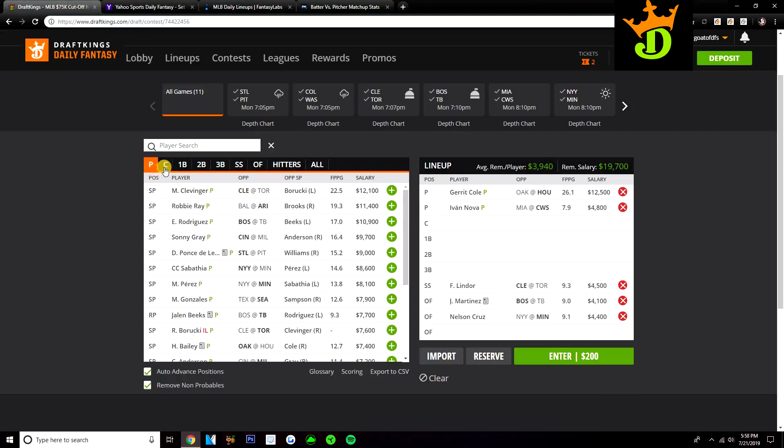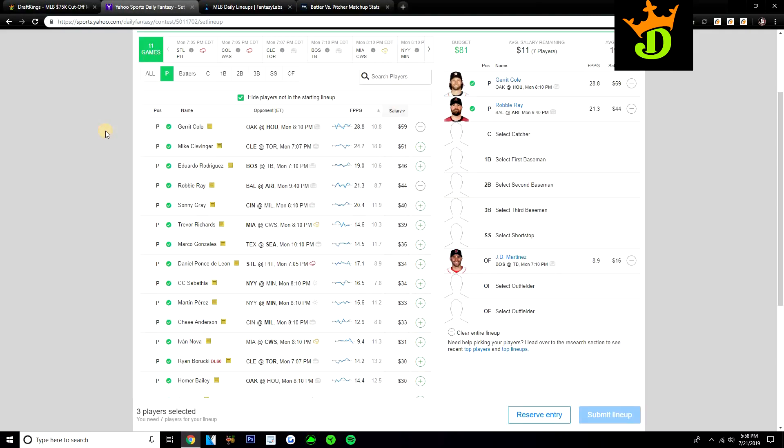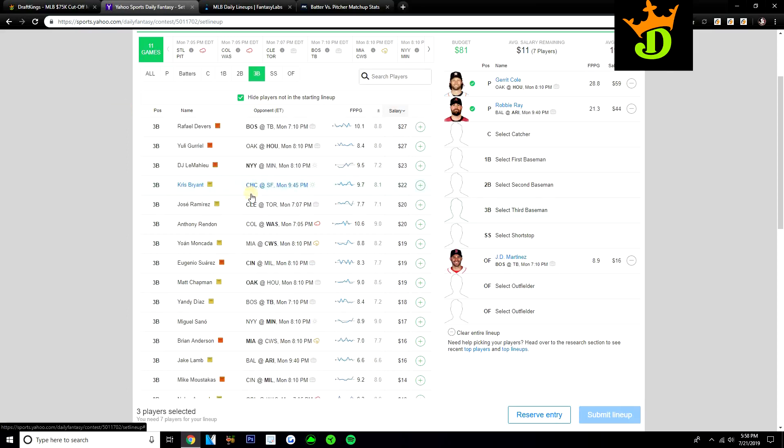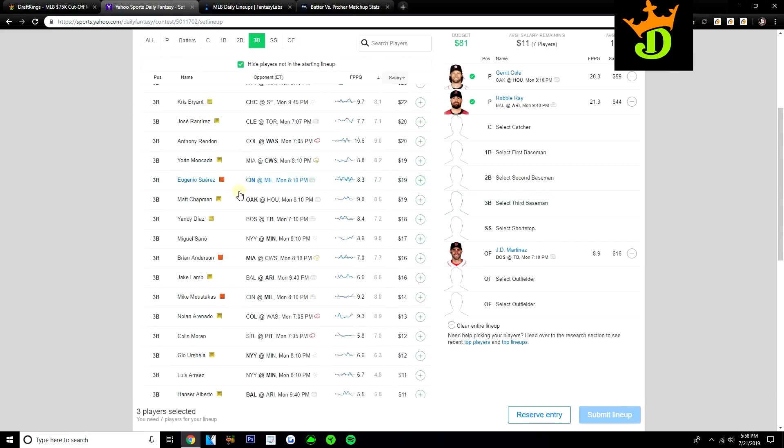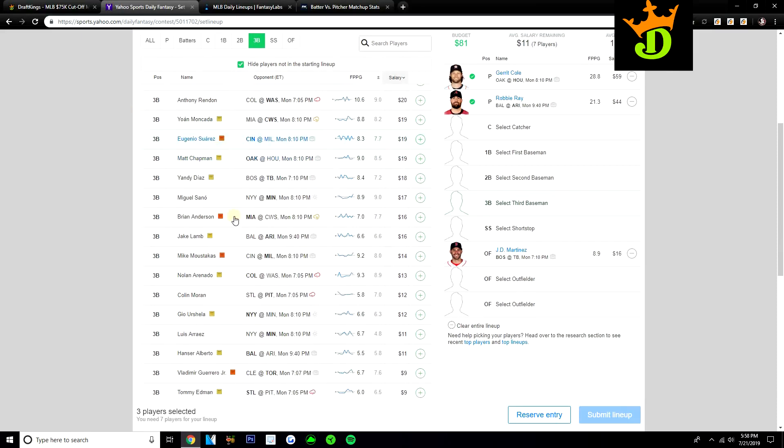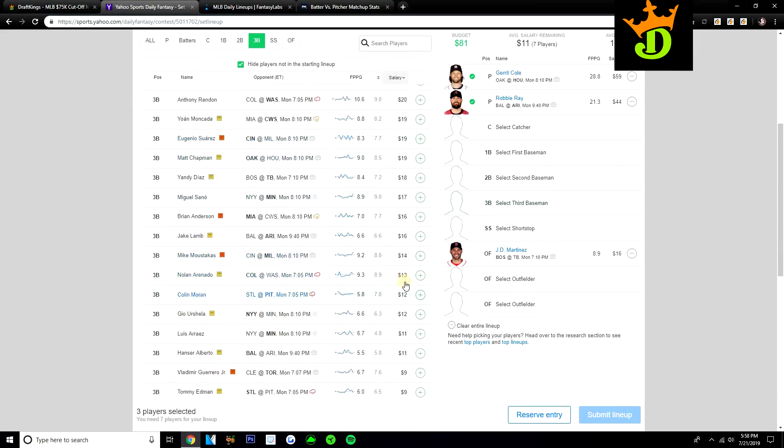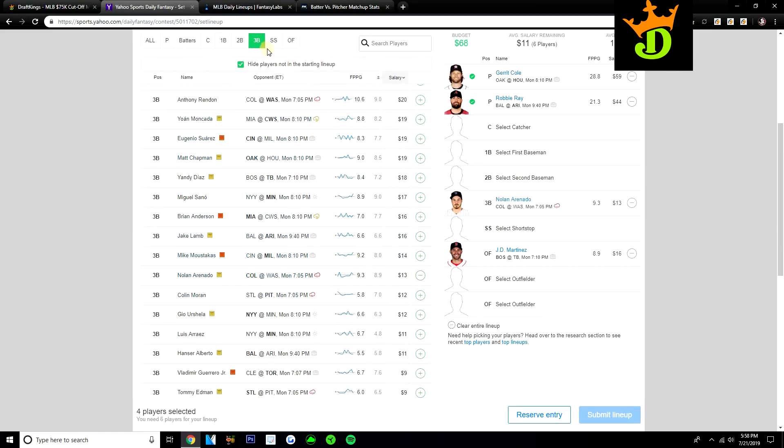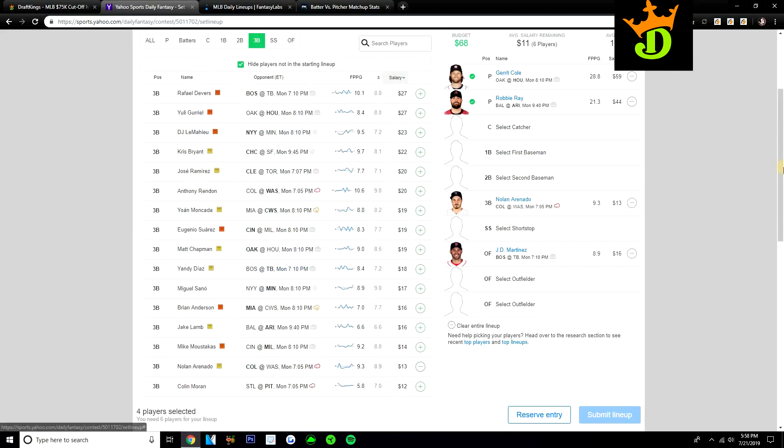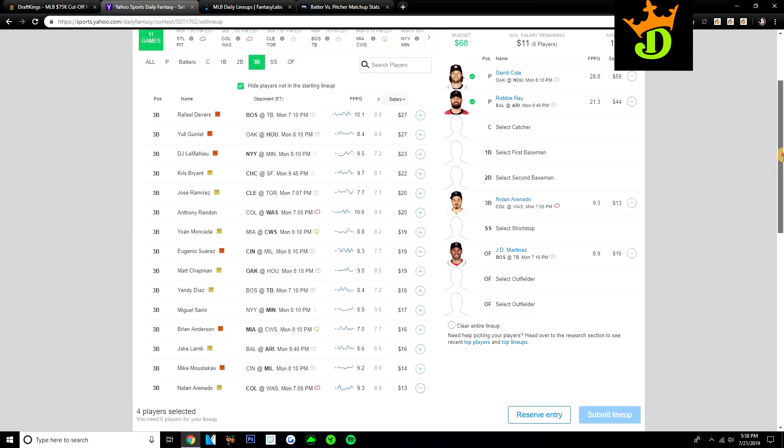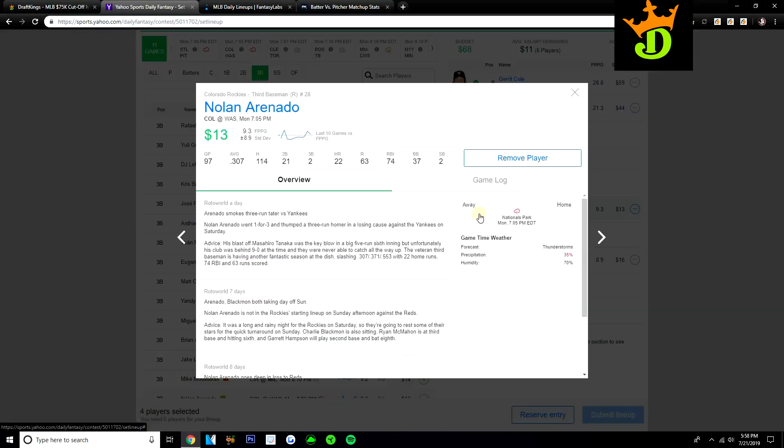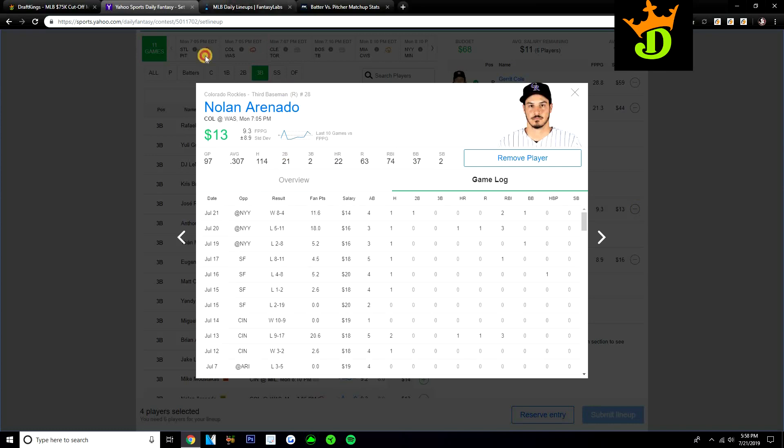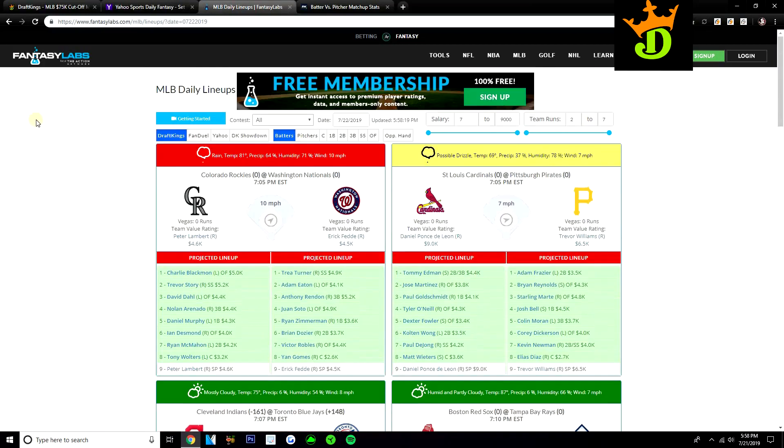These are my DraftKings five. Going over to Yahoo, since we did pay up for Cole and Ray, it's going to be hard to put guys like Lindor in there and Nelson Cruz. So we're going to need to find some value. At third base, a guy that really stands out here given his price tag is Nolan Arenado. He's only $13 on Yahoo, which is just incredibly low. Eric Fedde is not a guy I'm afraid to take hitters against. I know the Rockies are outside of Coors Field and they don't do very good outside of Coors, but still this is a spot where they can put up some runs here against Fedde.